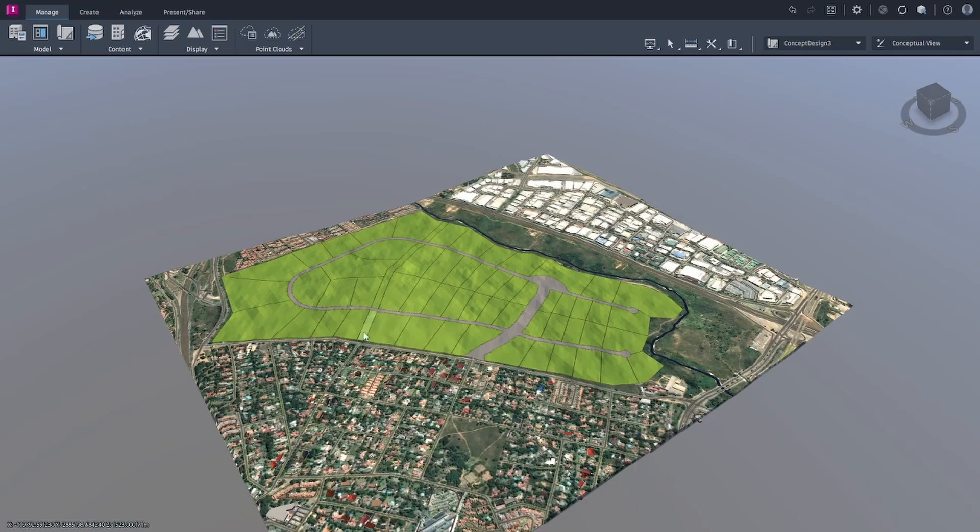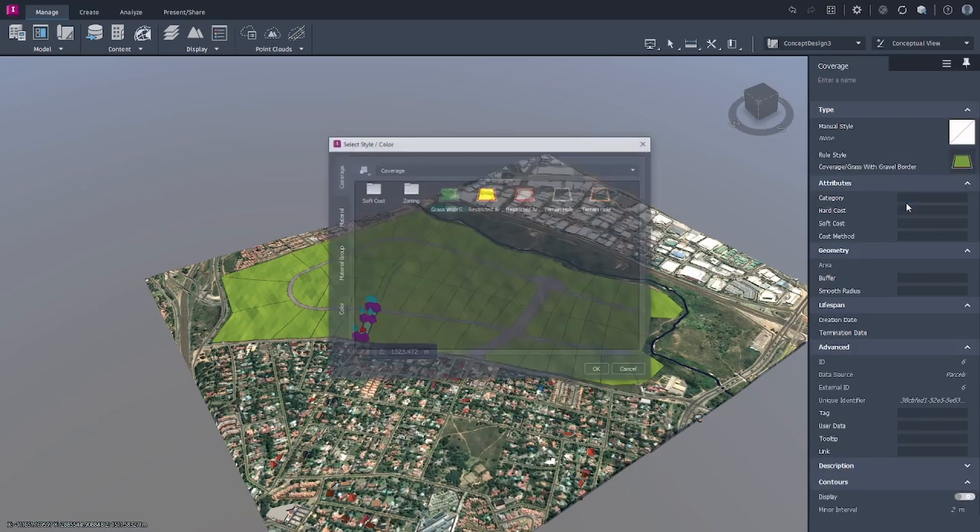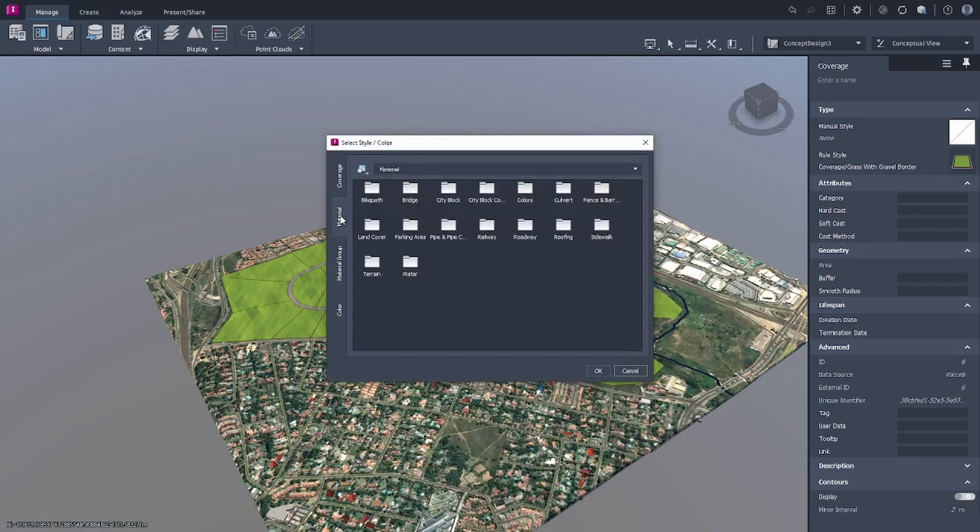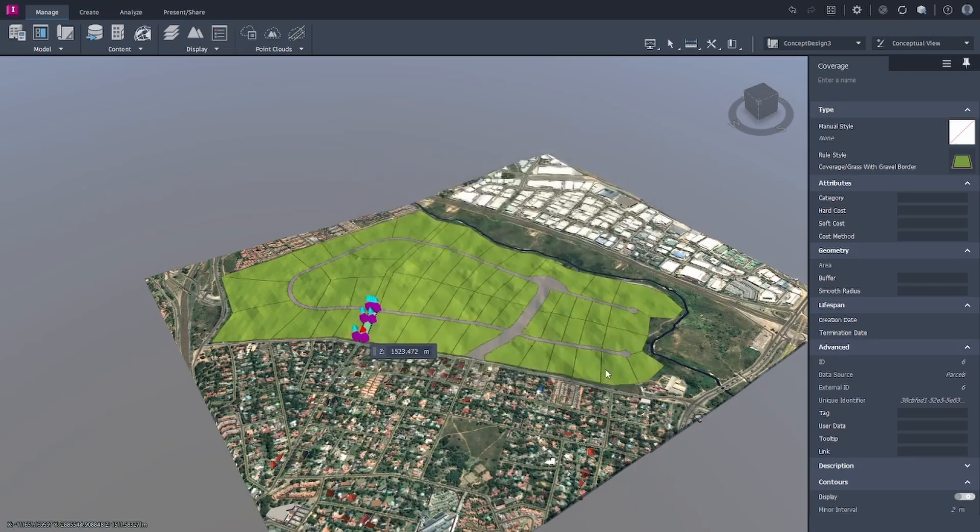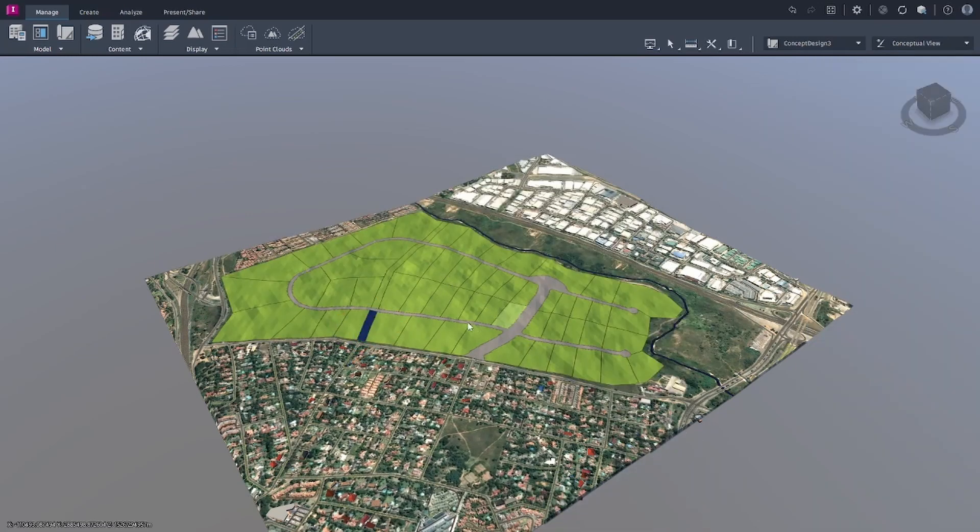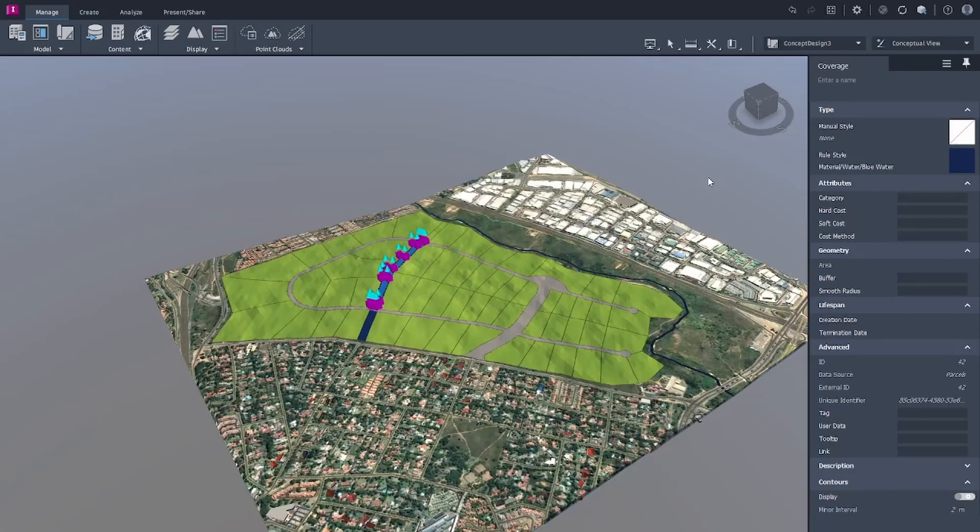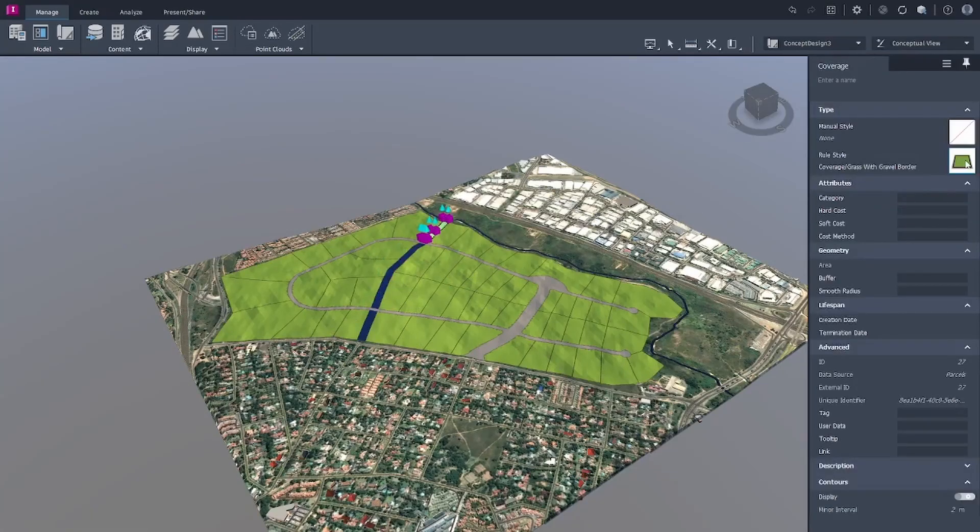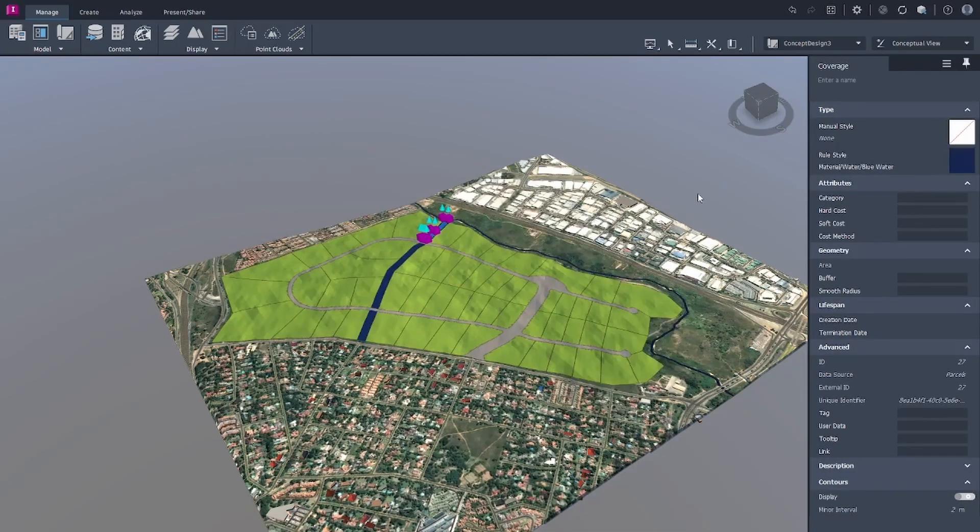So what we're also going to do is just configure this one. I'd like this to show a little bit more materials. Let's see if we can get something because that is our water area, our stream. So we will create that with that style.